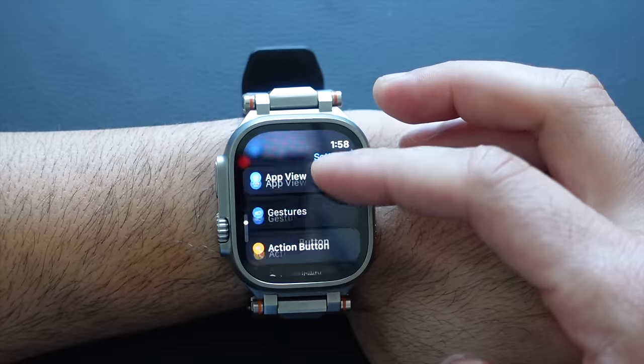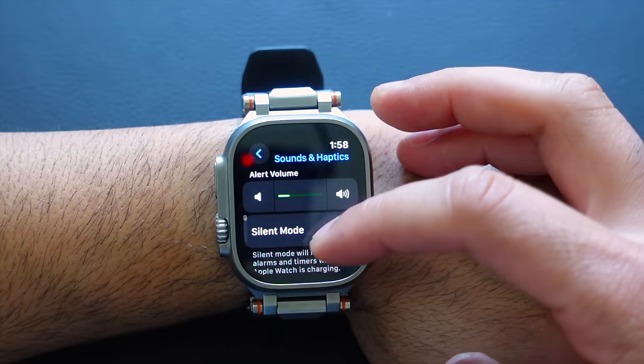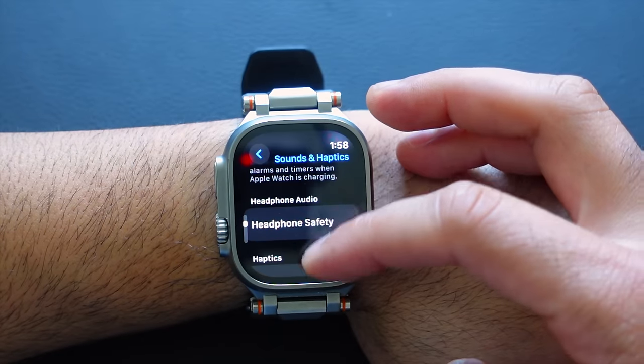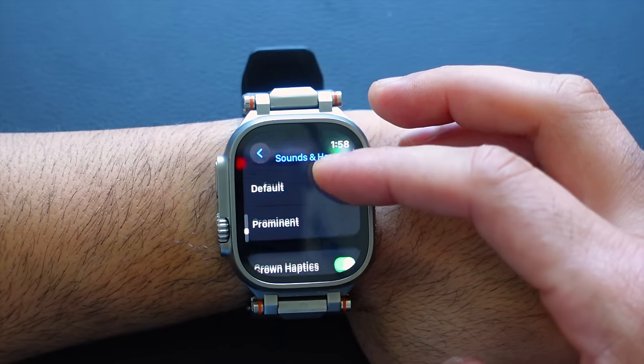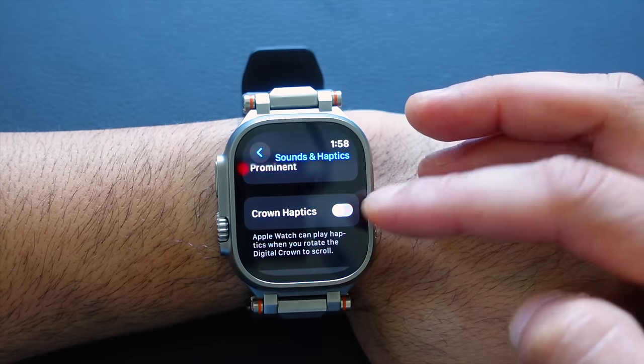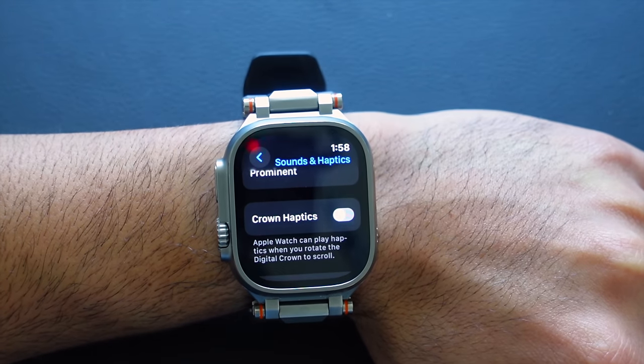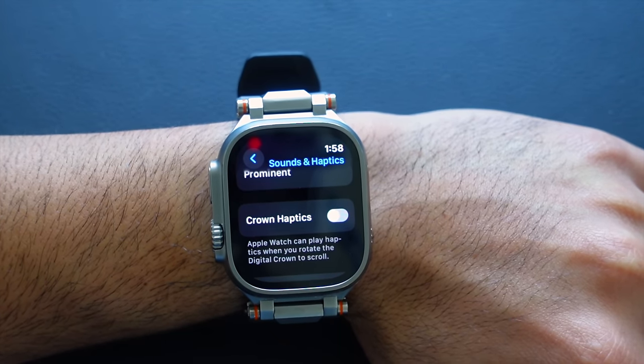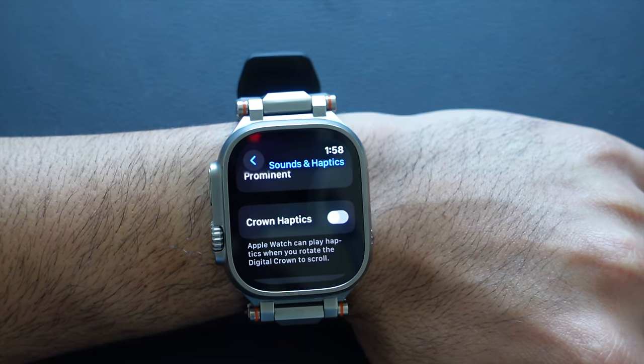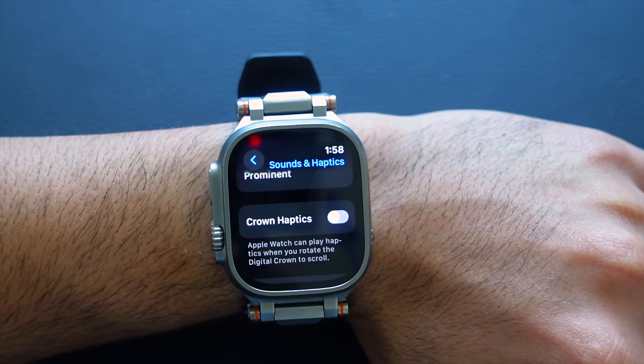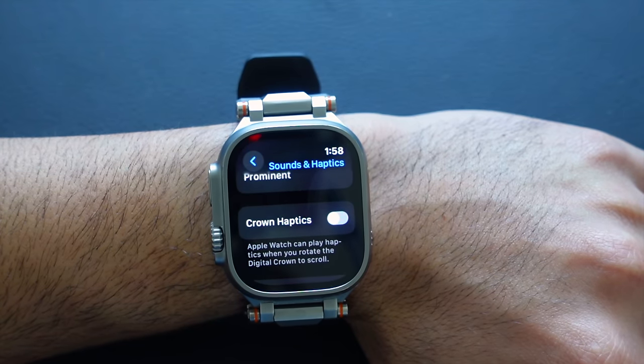The digital crown gives you haptic feedback as you scroll it. You can actually disable this to help increase battery life. If you don't feel this is a necessary feature, go to Sound & Haptics, scroll down to Crown Haptics, and disable it. Apple has stated multiple times that disabling this will help the battery last even longer.